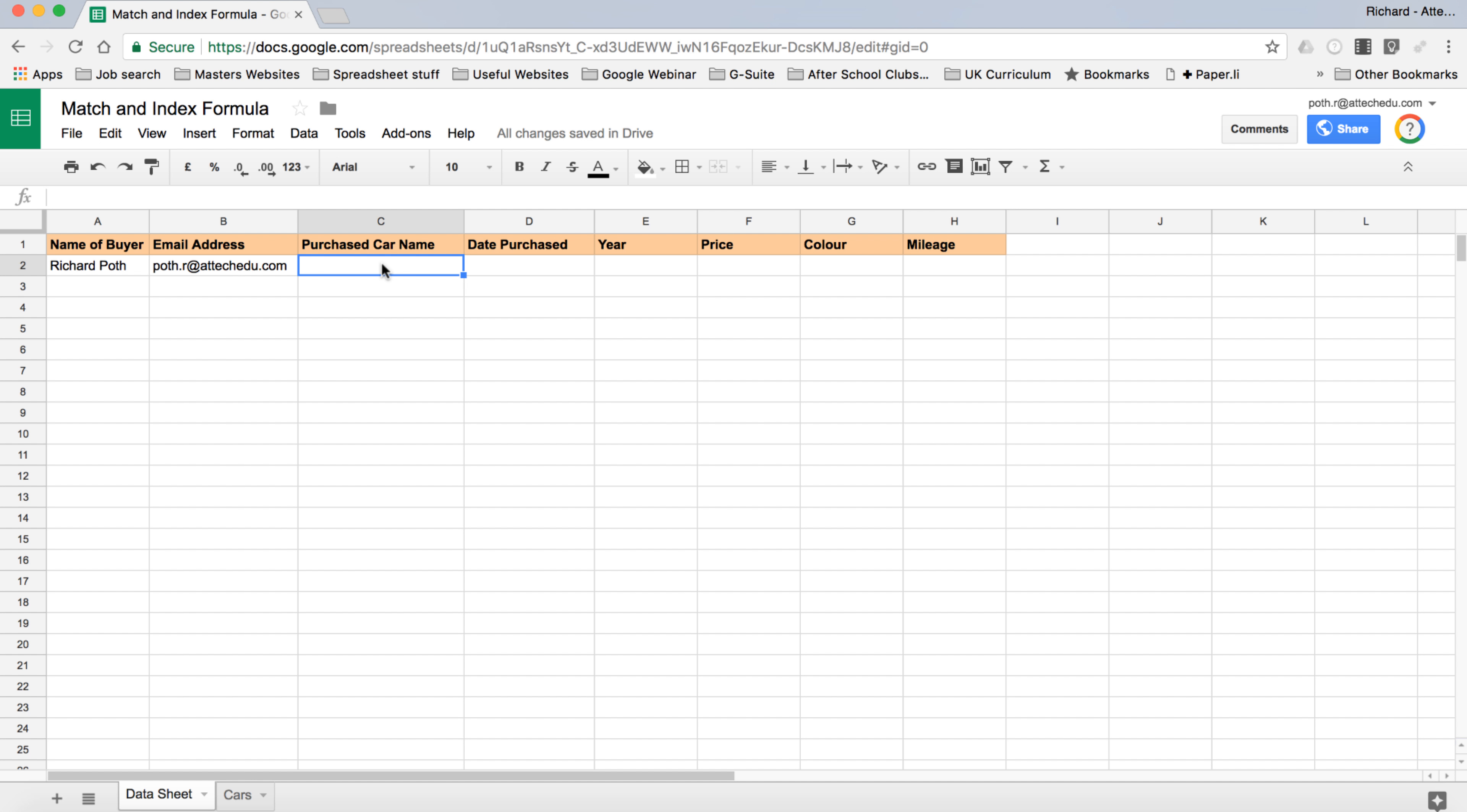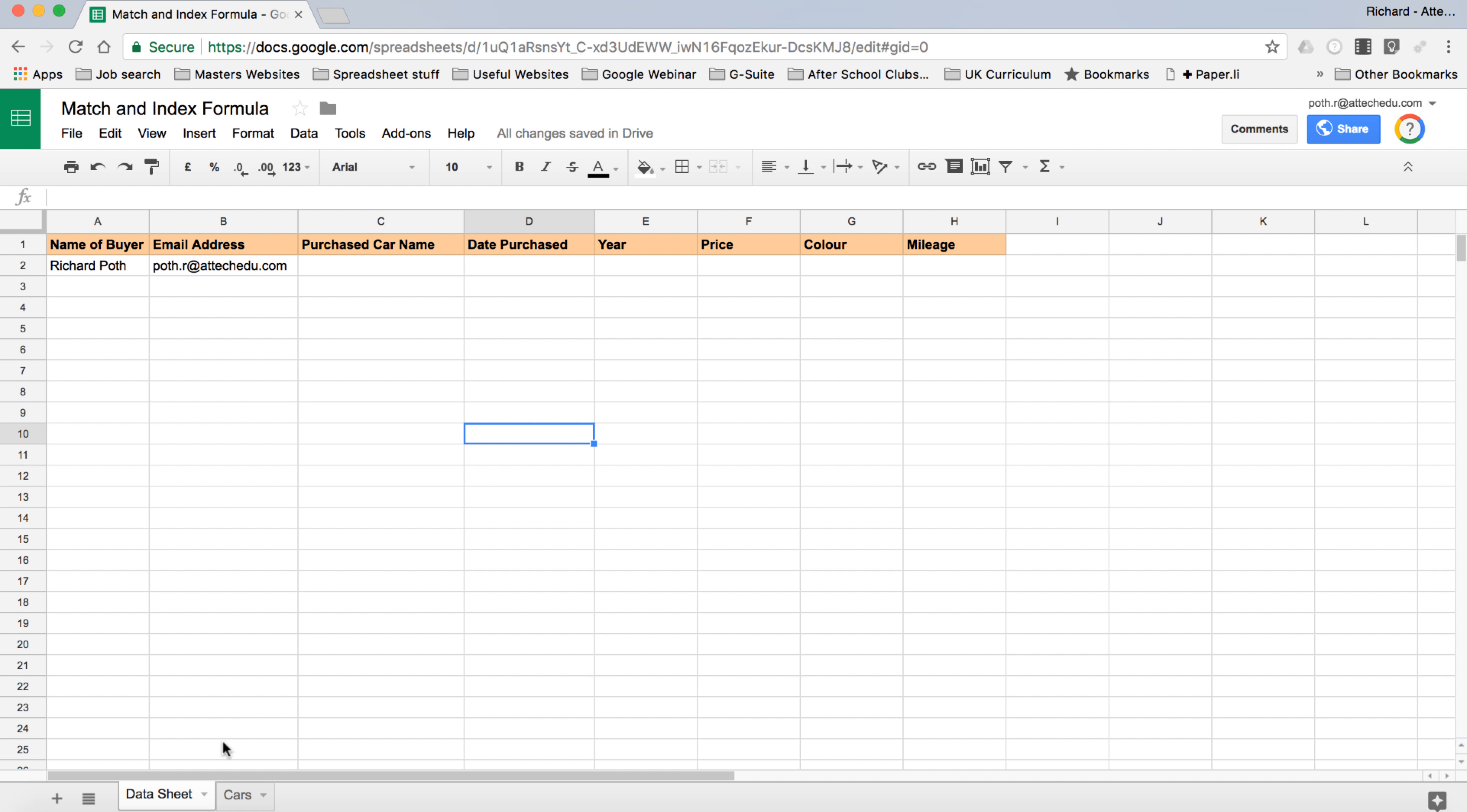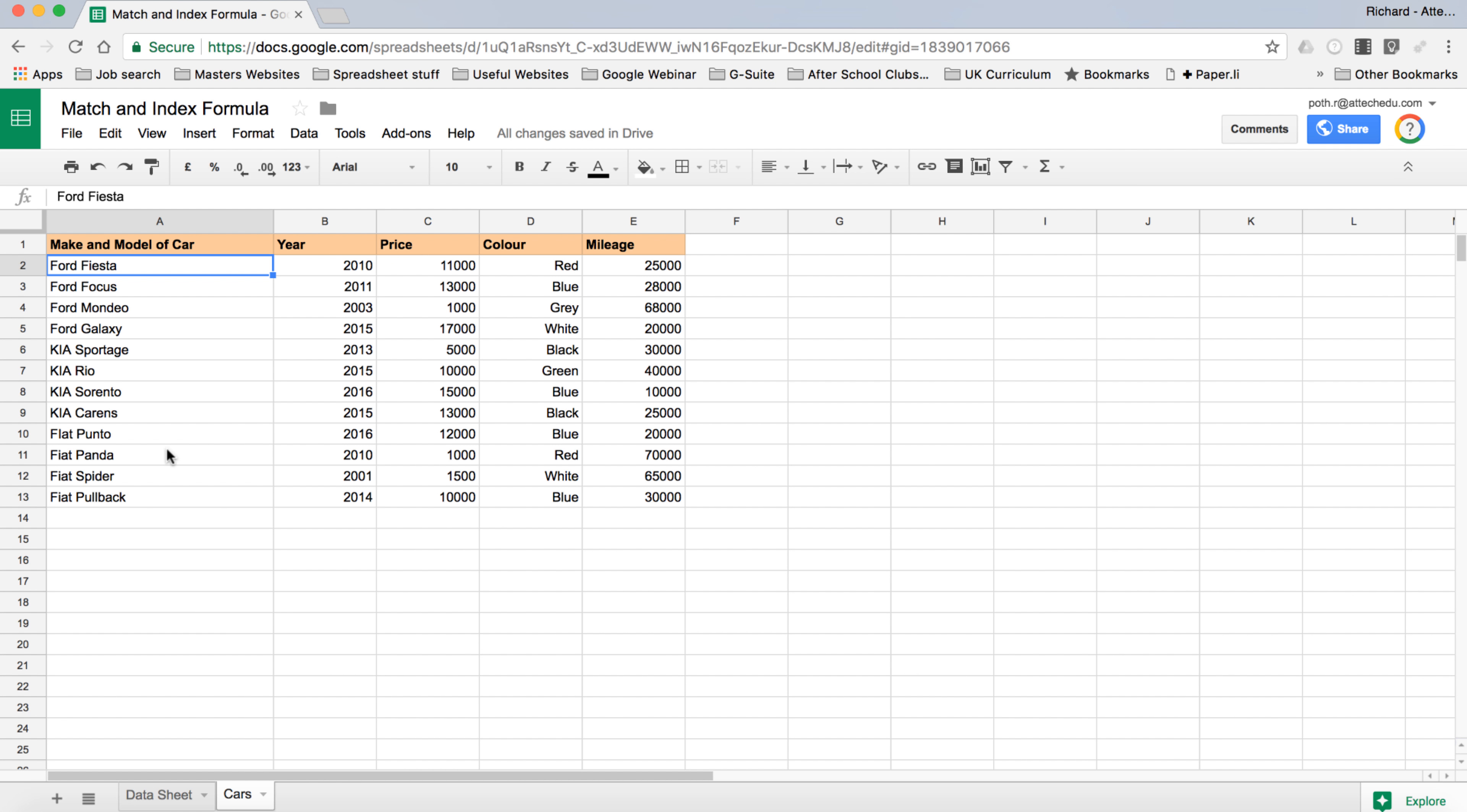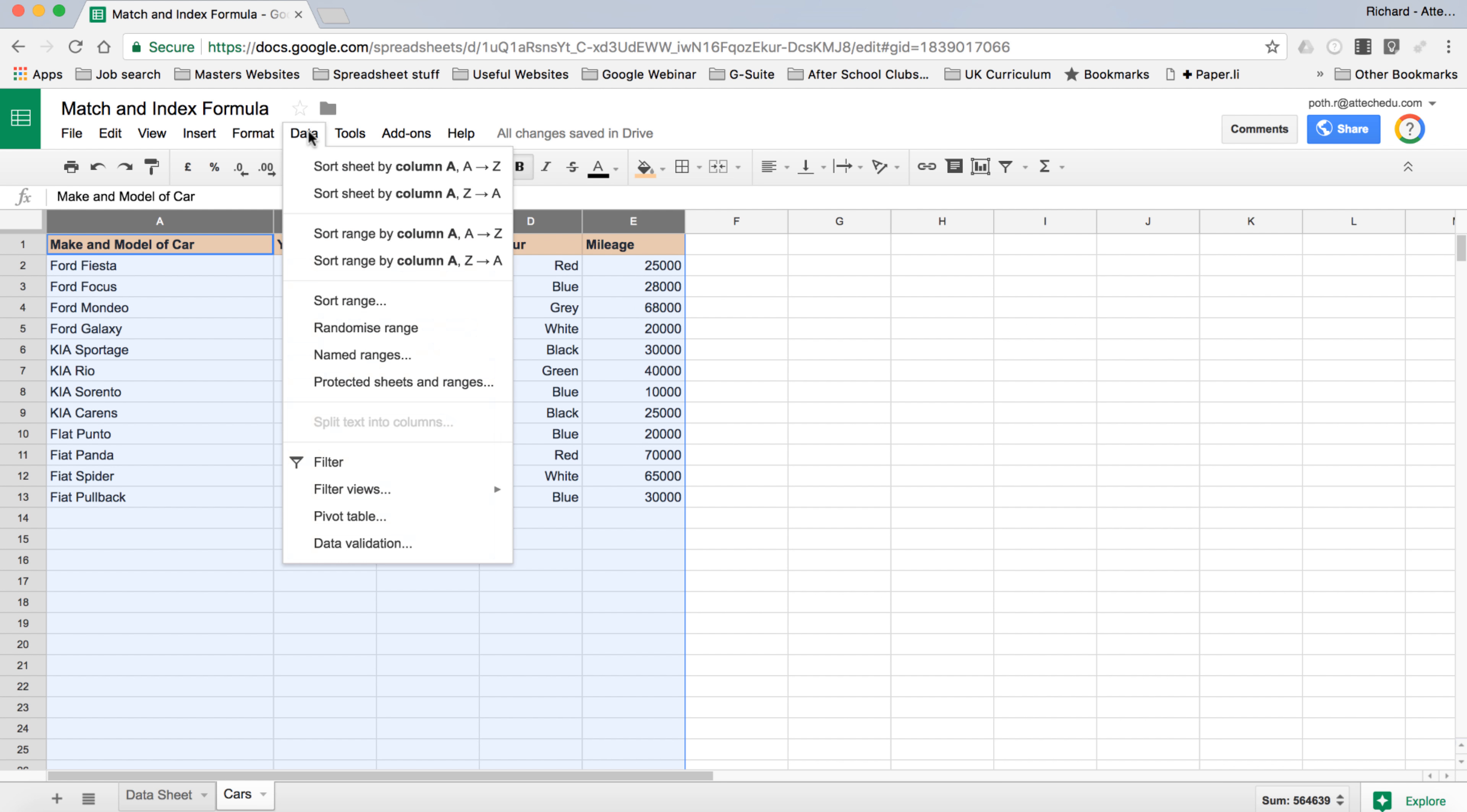Correctly, we're going to use data validation. But before we do so, we want to go to our cars and sort these in alphabetical order so when we click on the drop-down list it's easy to find the car we're looking for. We're going to select the whole of this spreadsheet. We can do it like this, or I can select column A - this would be better.